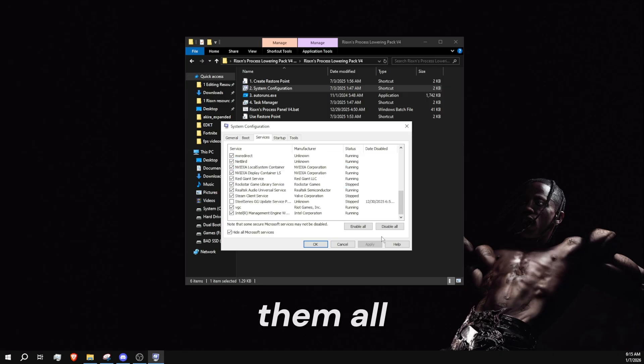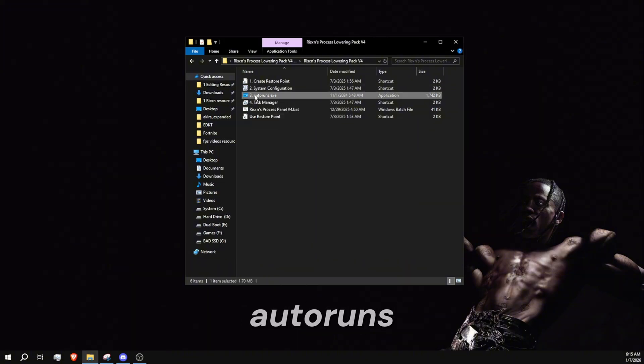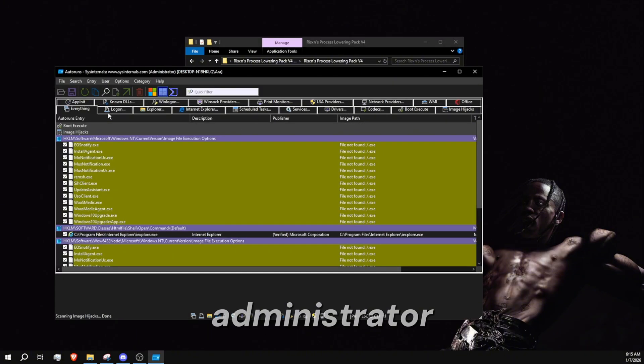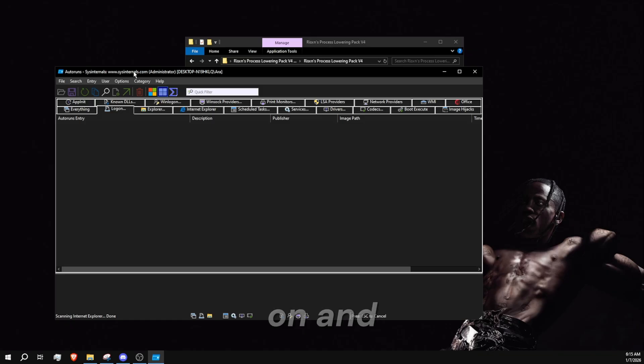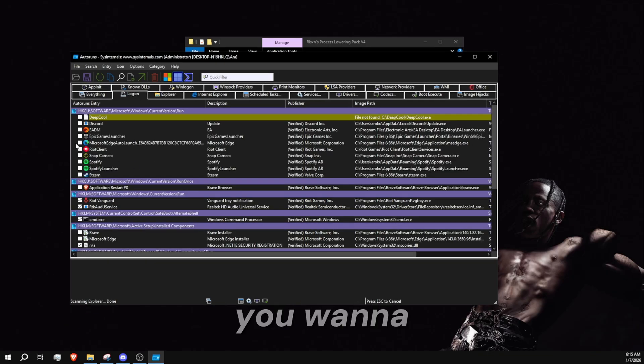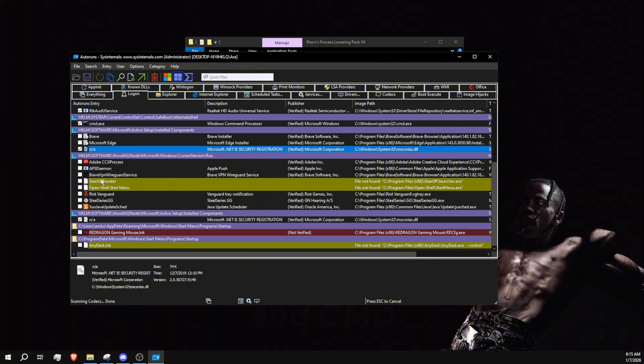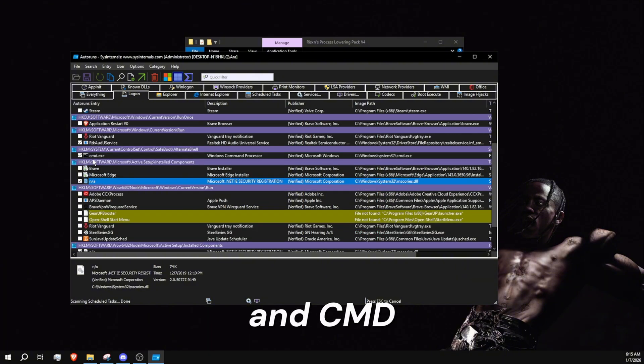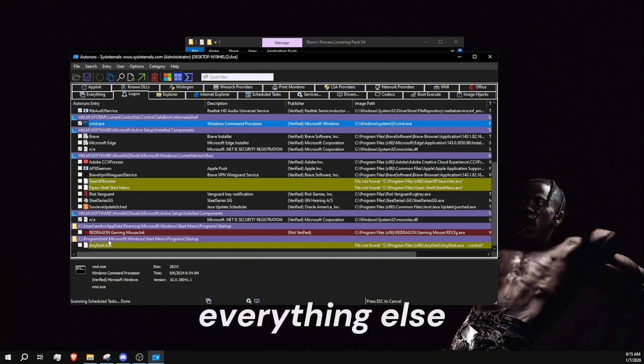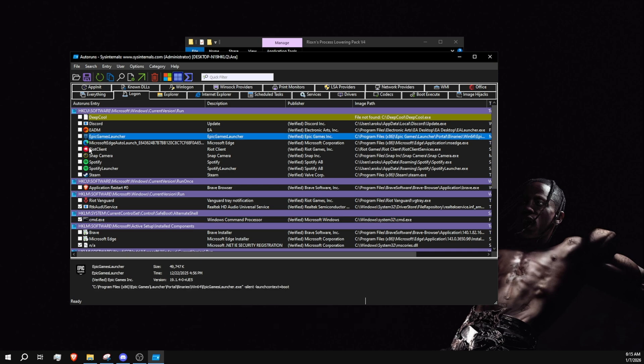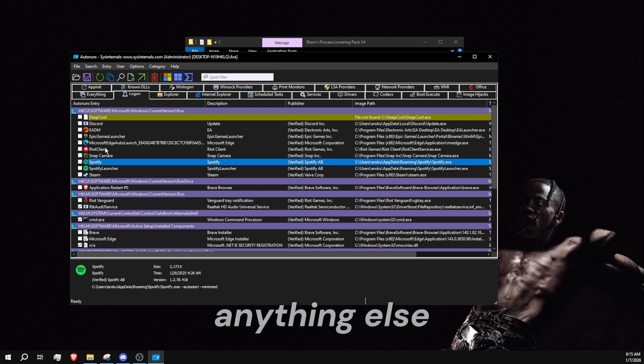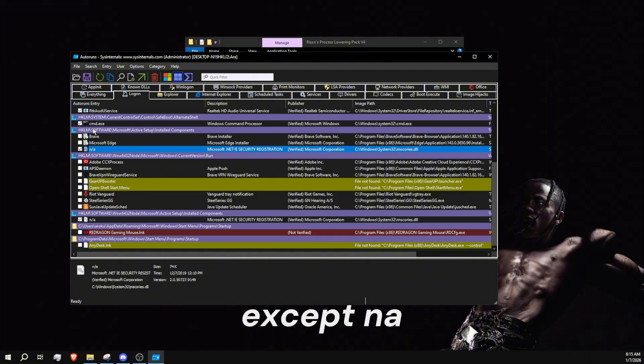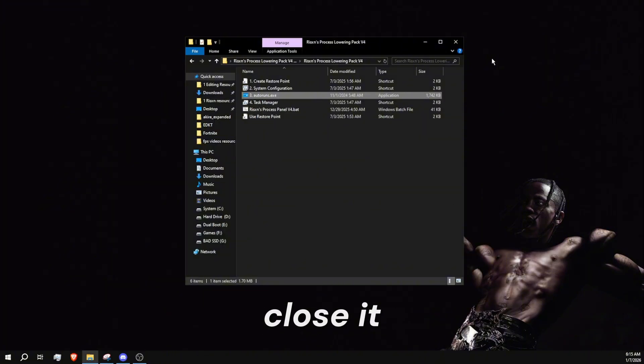Next up, we have auto runs. Right click, run as administrator, click log on. In here you want to disable everything except N/A and CMD, which is right here. You want to disable everything else in here. For example, game launchers, Riot client, Spotify - anything else, disable it except N/A and CMD. Once you're done, just go ahead and close it.